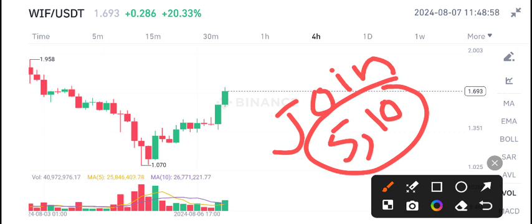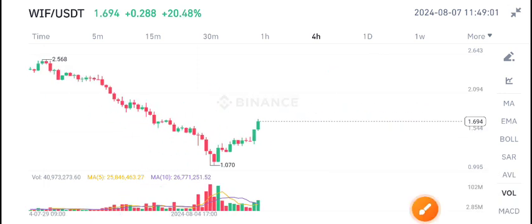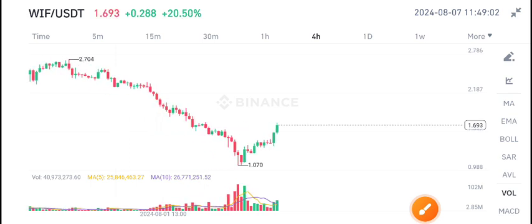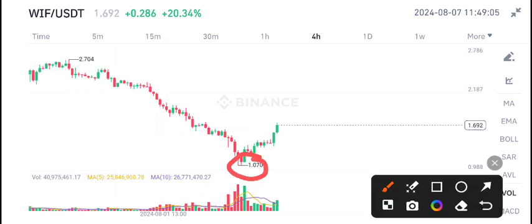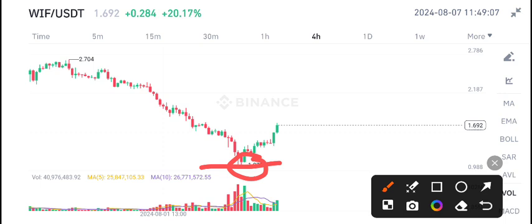Guys, WIF coin is currently continuously pumping. 1.07 is the current lowest price and absolutely it is a dip level for WIF coin. I also gave you a signal for buying WIF coin on this level.